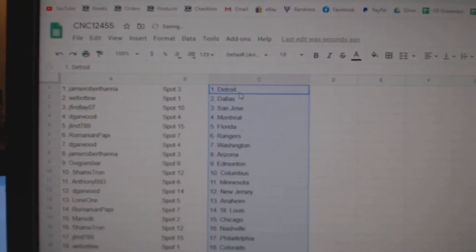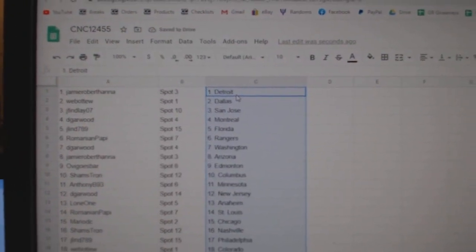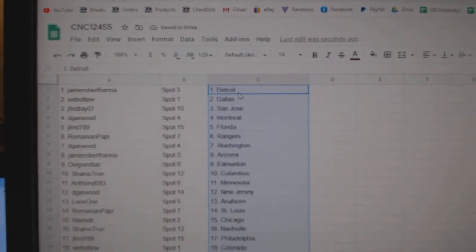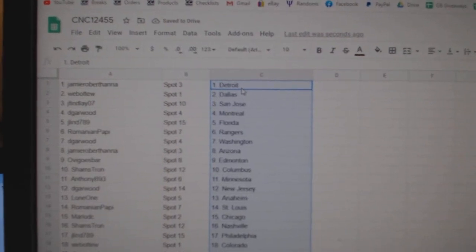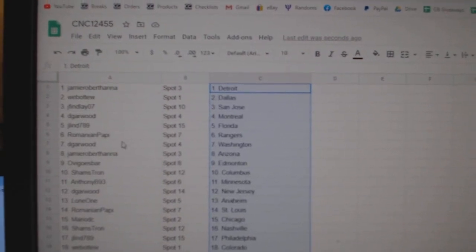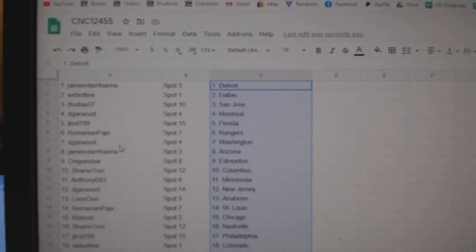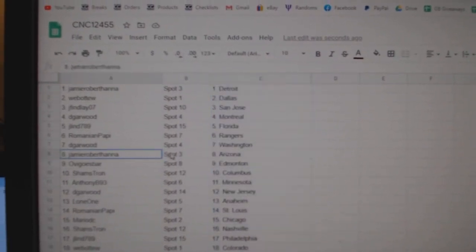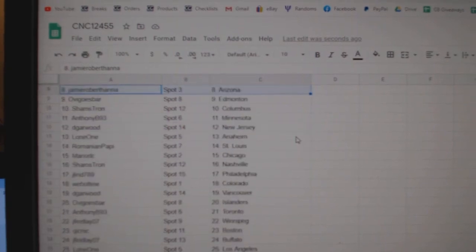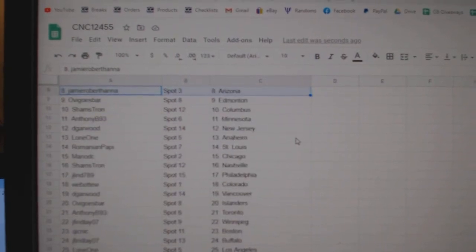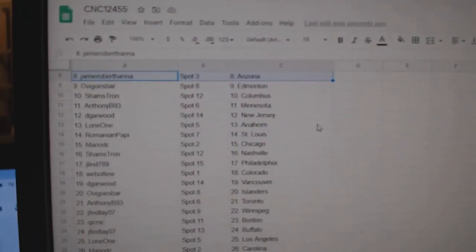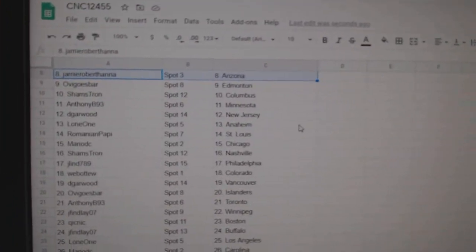Jamie has Detroit, Web02 Dallas, Jay Finlay San Jose, DeGarwood Montreal, Jay Lent Florida, Romanian Rangers, DeGarwood Washington, Jamie Arizona, Ovi Edmonton, Shams Columbus, Anthony Minnesota, DeGarwood New Jersey.